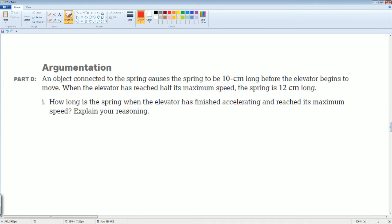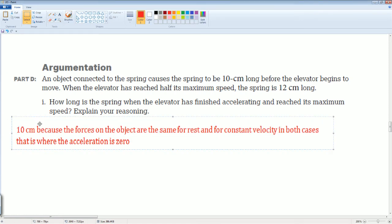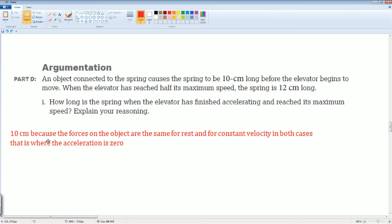For the argumentation part: an object connected to the spring causes it to be 10 centimeters long before the elevator moves. When the elevator reaches maximum speed the spring is 12 centimeters. How long is the spring when the elevator has finished accelerating? When the object has finished accelerating, it is at constant velocity, so acceleration equals zero — it's at equilibrium. Therefore the spring returns to 10 centimeters, its natural hanging length.